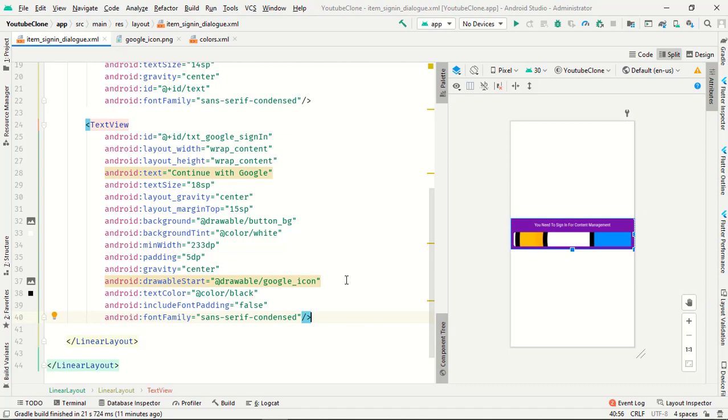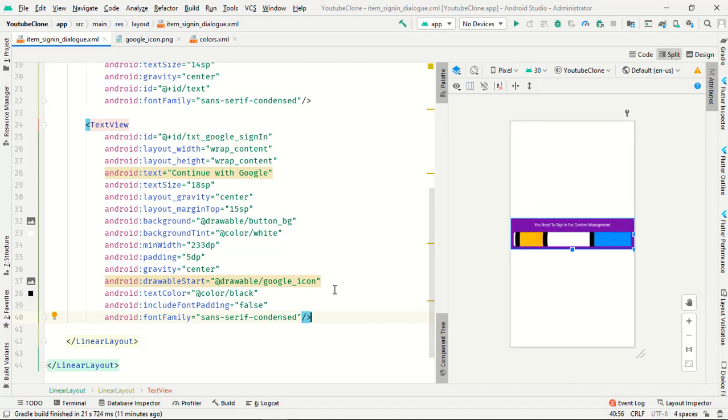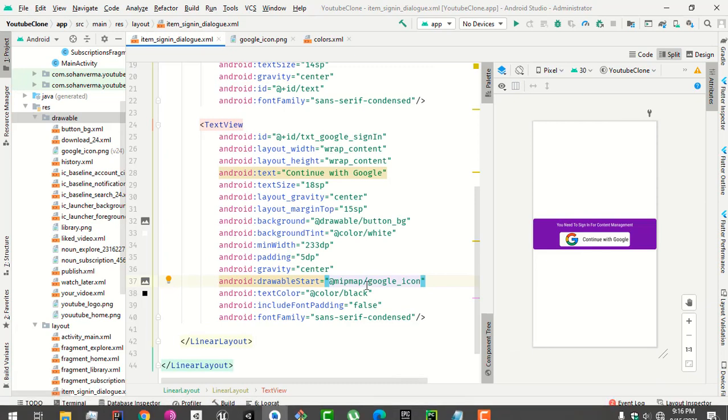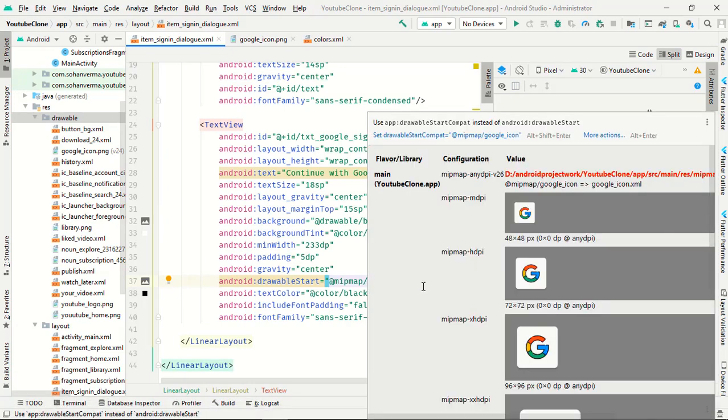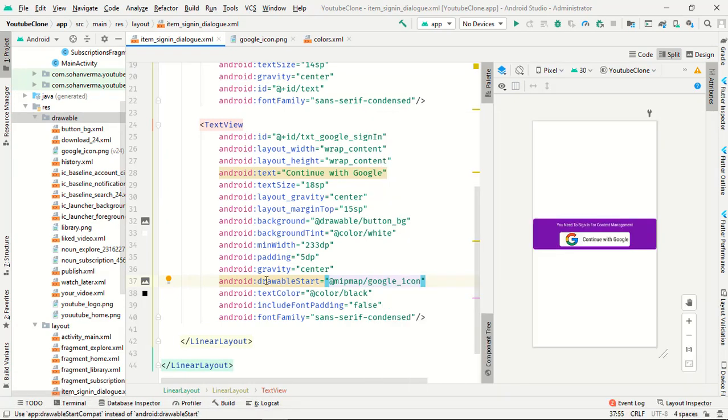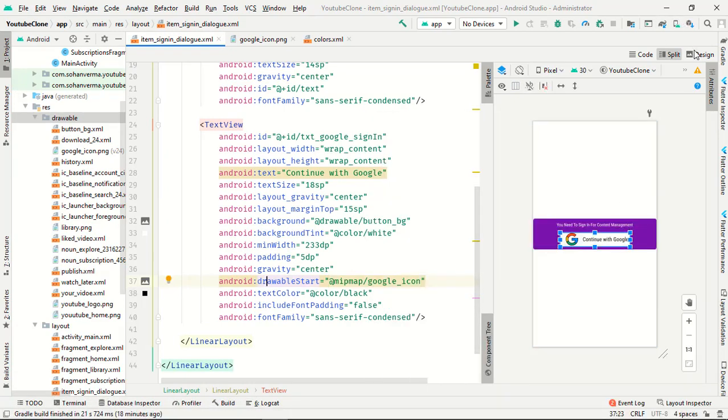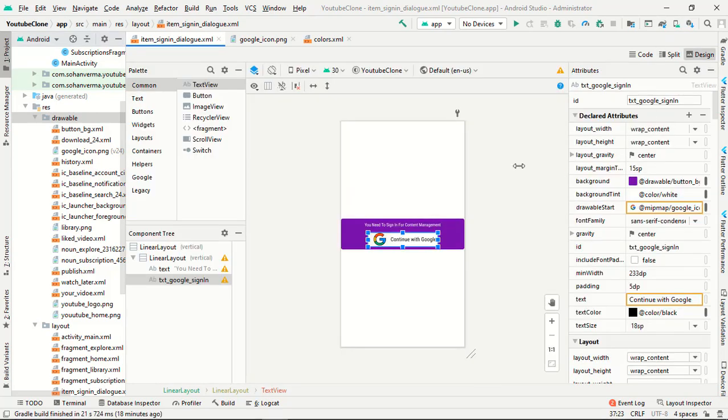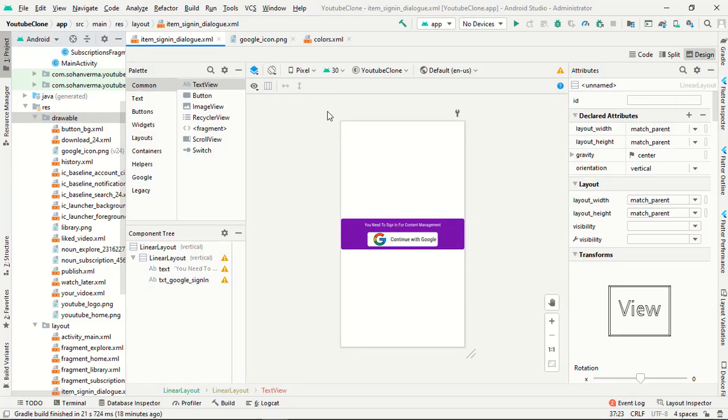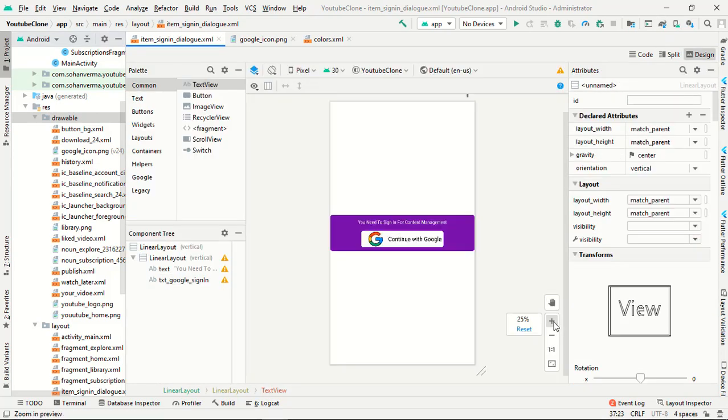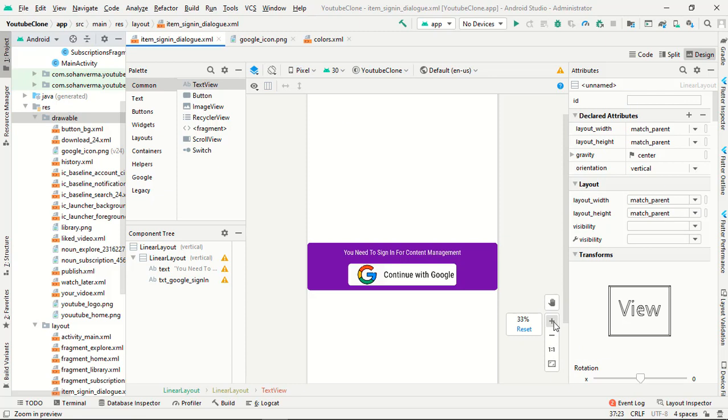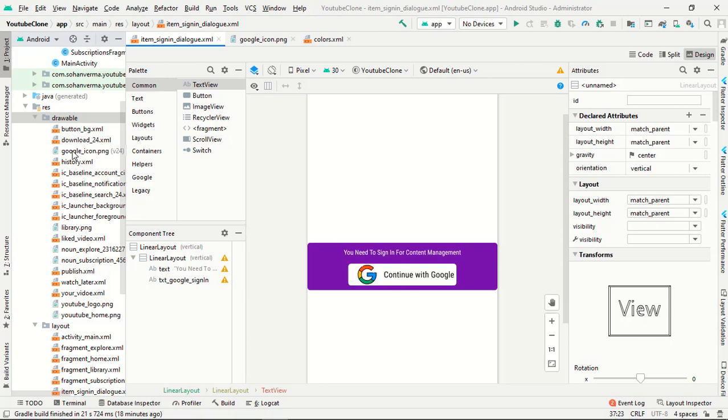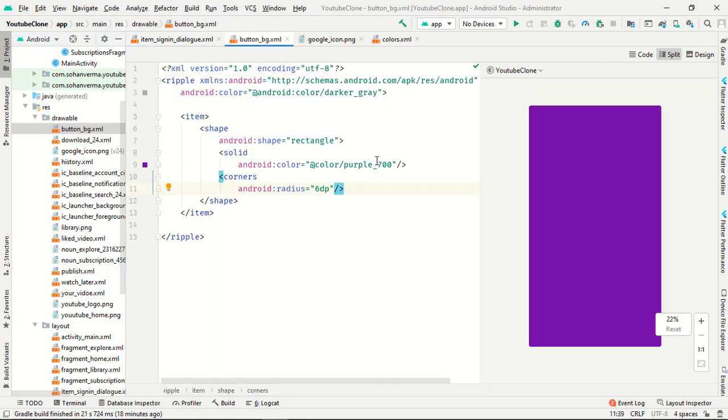So my icon was not showing, I fixed it. I will show you in the screen. Just press plus, see my Google button. You can customize by your own conditions like change this color.